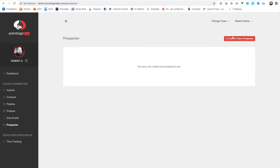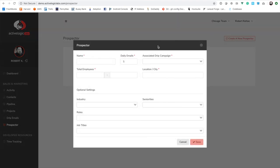If you click 'Create a new prospector,' it will basically set up what we'll call a bot. It's a bot you can name and configure to find, say, five leads a day. We do recommend keeping that number low — we don't want to send out thousands of emails, just trickle out some emails and get responses. The emails are in direct correlation to the drip campaigns feature: this system's responsibility is finding the leads, while the drip email campaign section handles sending the emails. That test campaign we just created can be assigned here.